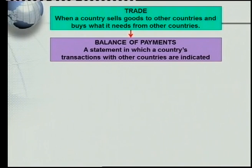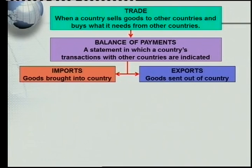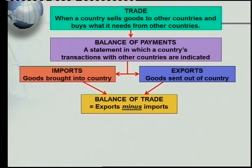When trading with other countries there are two very important terms: imports and exports. Imports refer to goods brought into a country, and exports refer to goods sent out of a country. Every country both imports and exports.